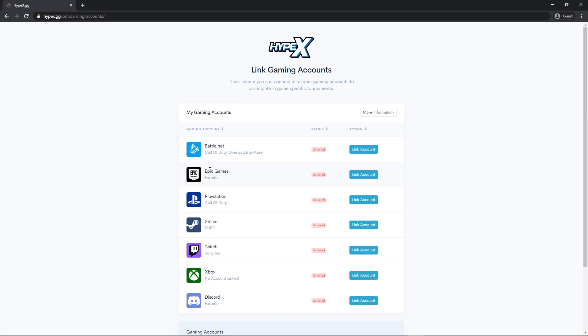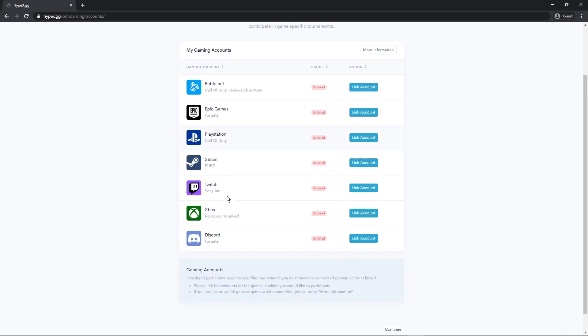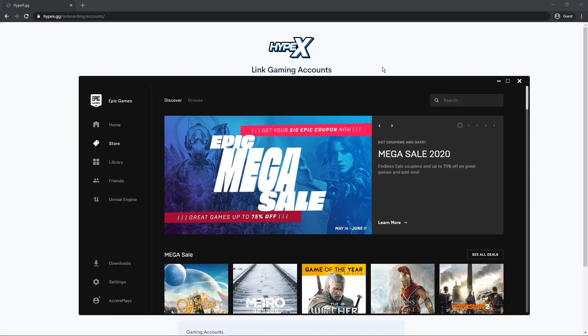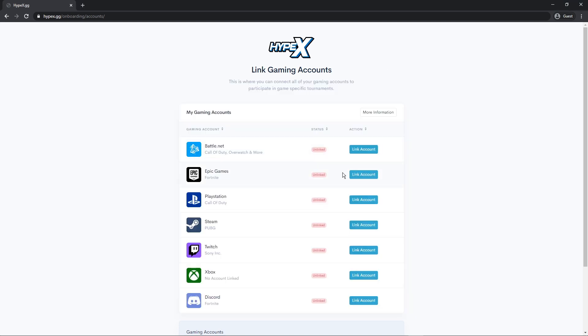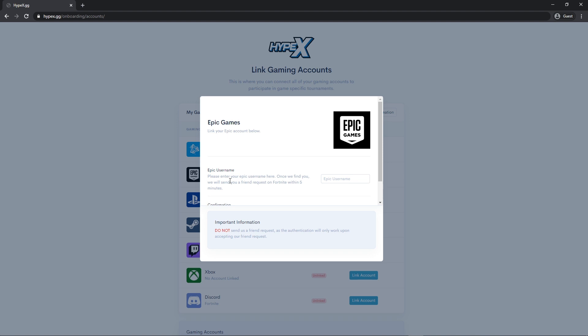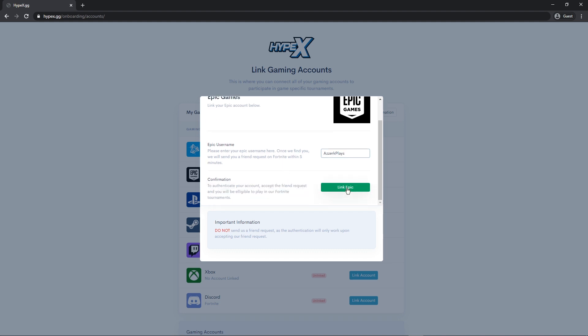Alright, so you just want to press link account and then type in your Epic username. After you've typed in, just press link epic.